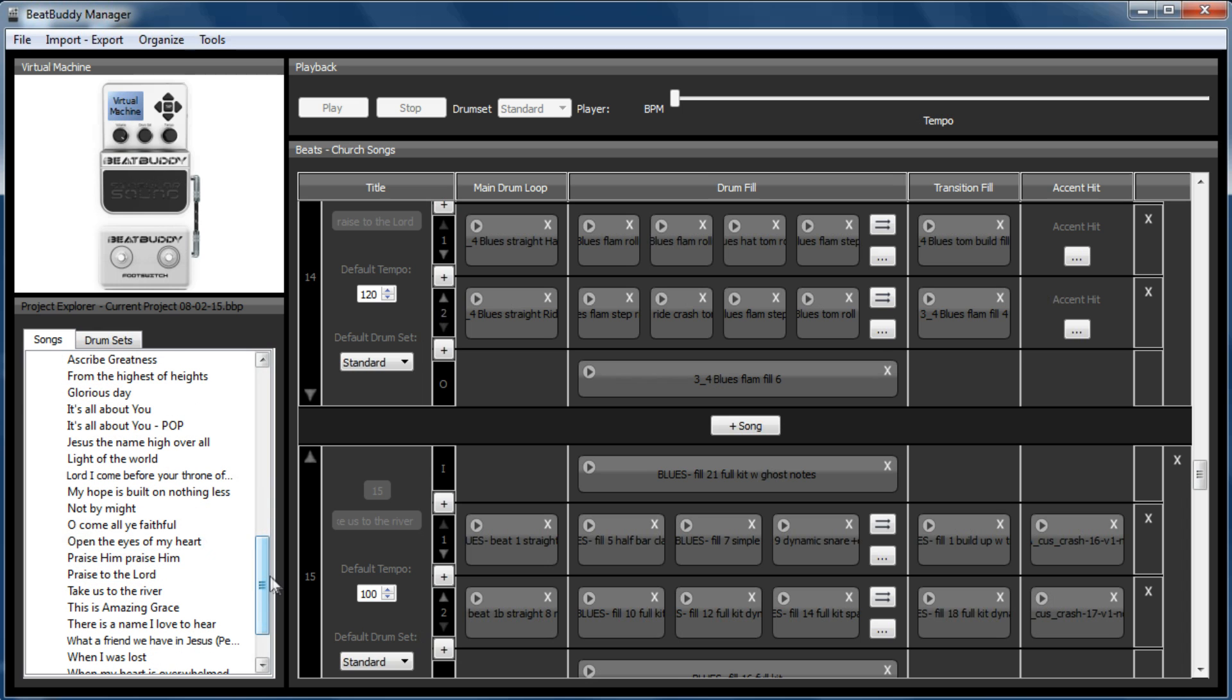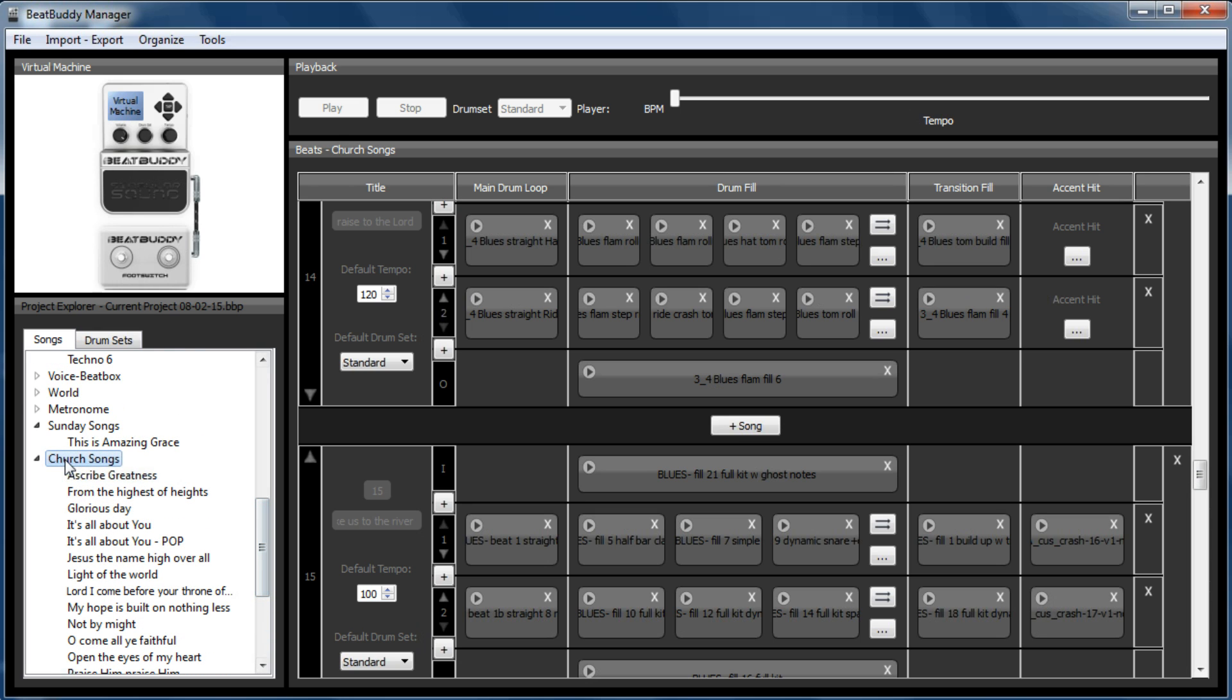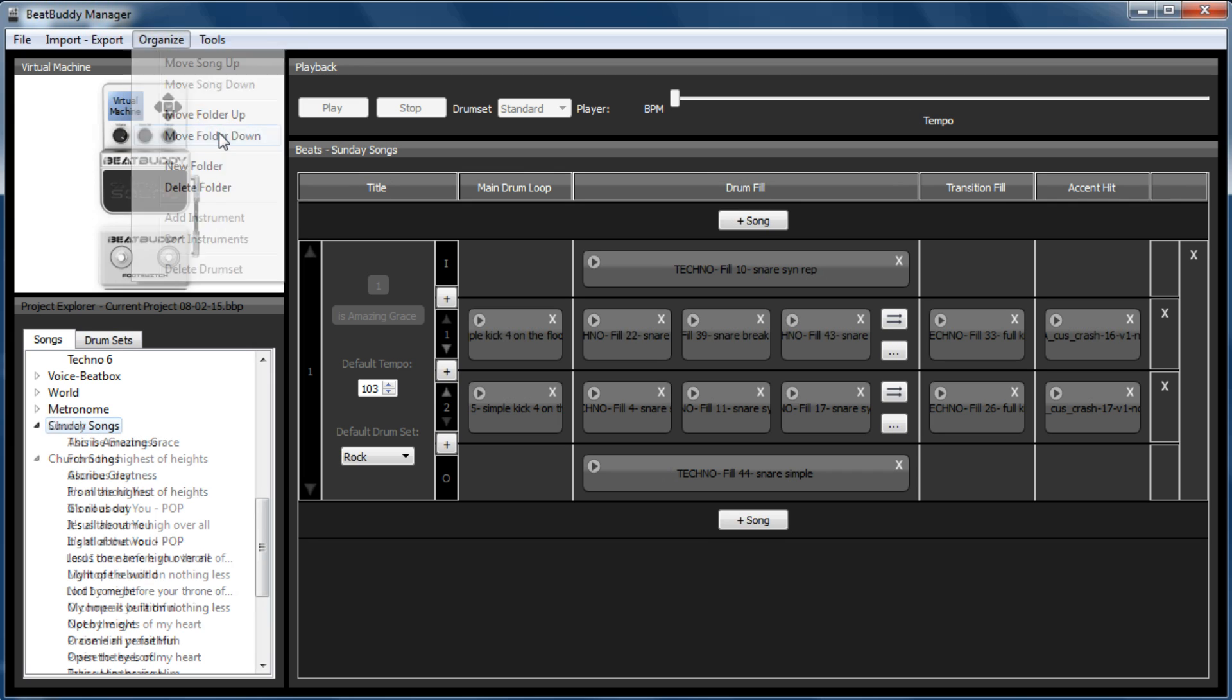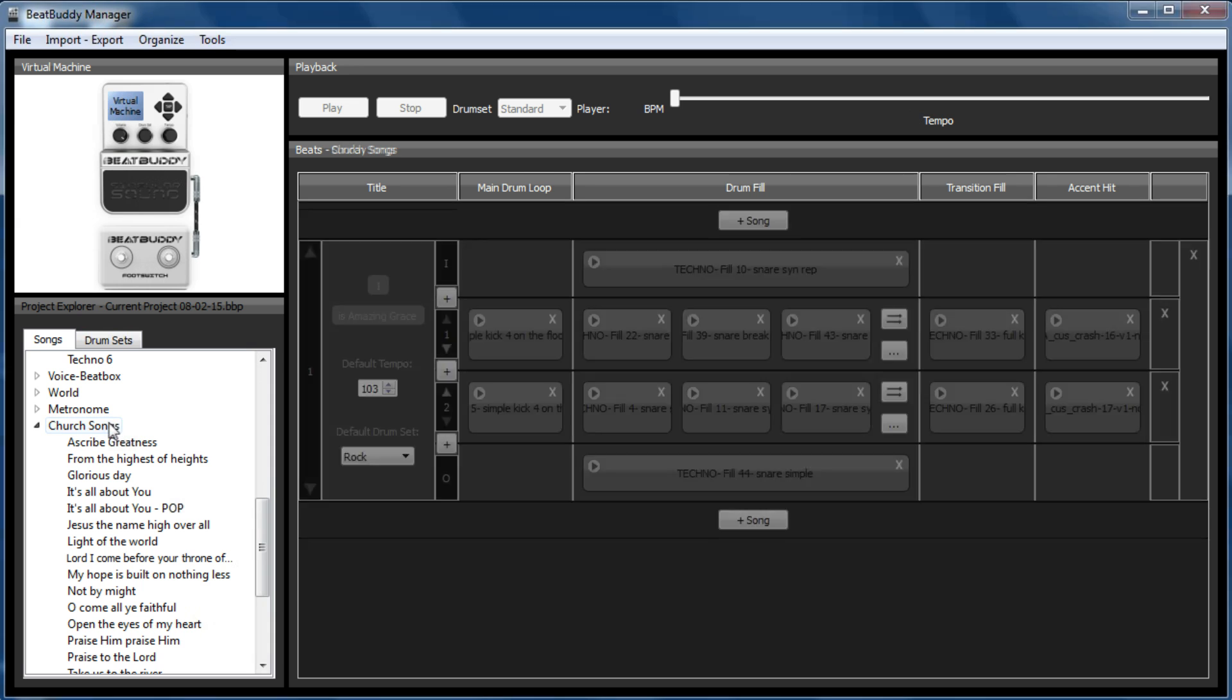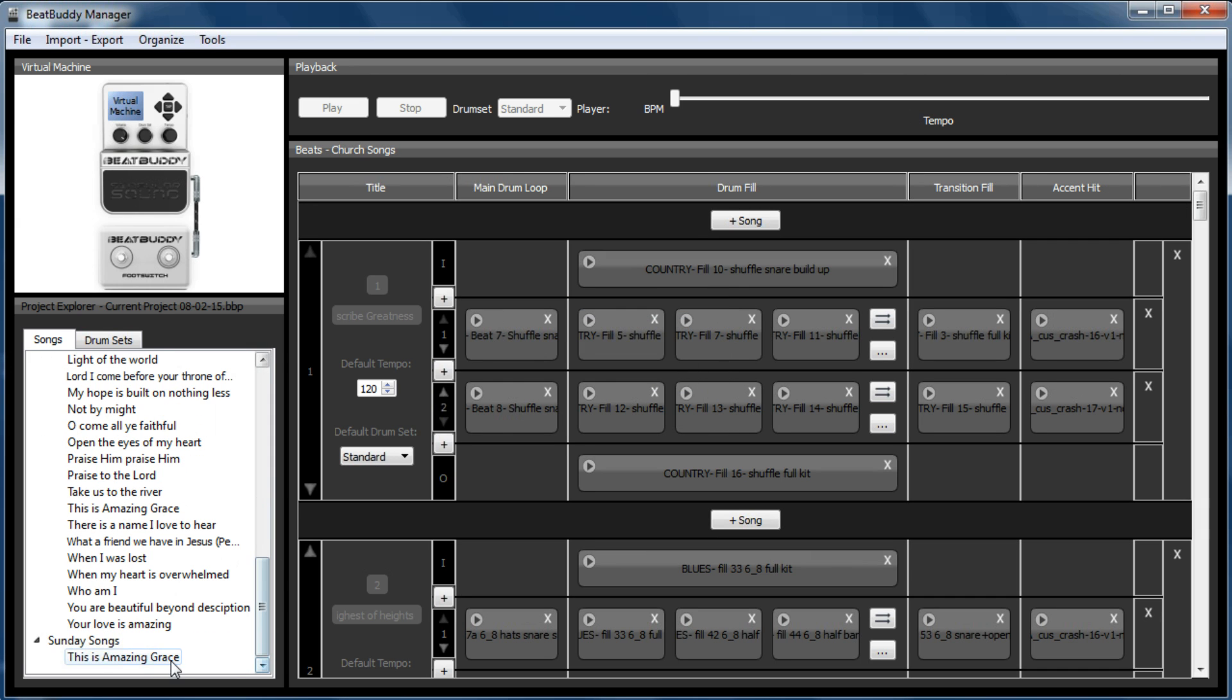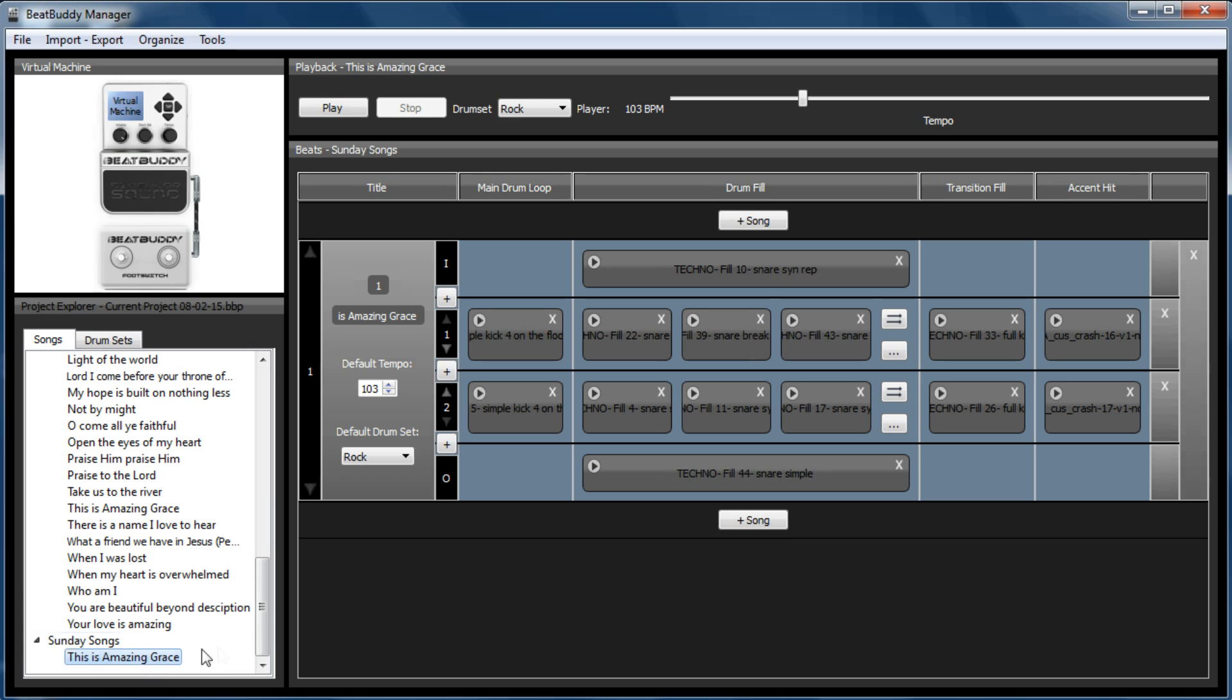I just export them and import them if I need to move them around. Unfortunately, you can't drag and drop, which does slow this process down. But this is currently how you have to do it. So what we'll do is we'll move that folder down. Again, right-click functionality isn't all there. So there's Sunday Songs. And there's This is Amazing Grace with the song.